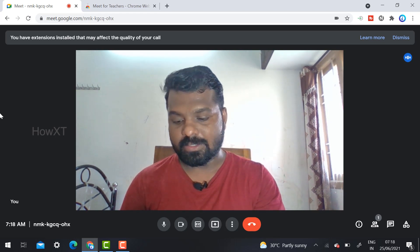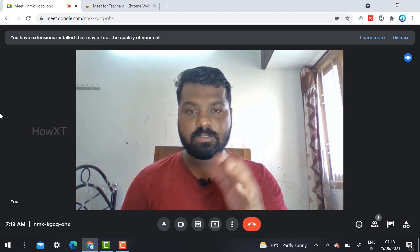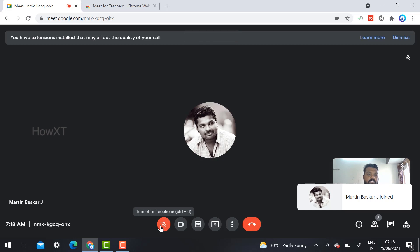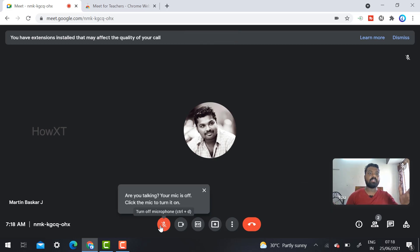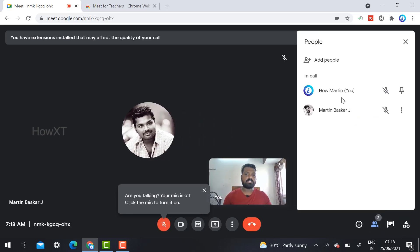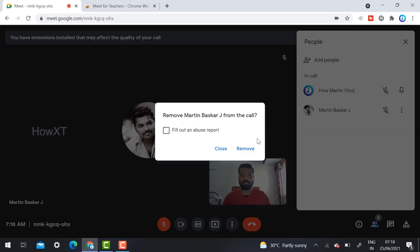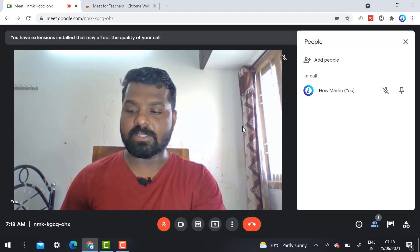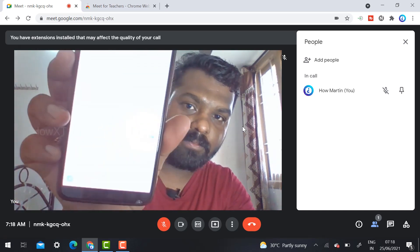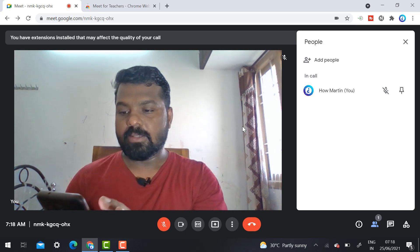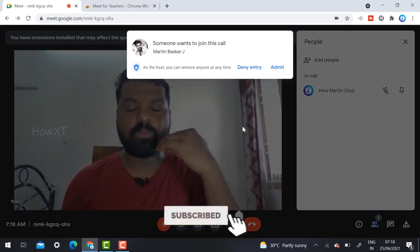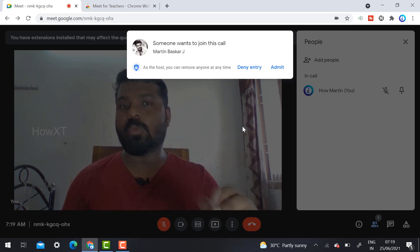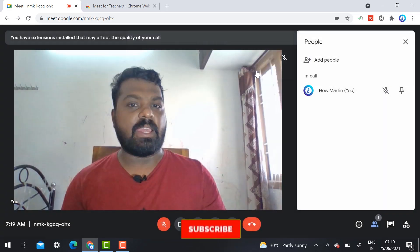Someone is going to join and disturb your class or webinar — the same problematic person is joining again. I admit them to the meeting and they give trouble. With many participants, only this one person is giving trouble. I kick them out and remove them from the meeting. But again, they want to rejoin. As you can see on my mobile phone, they try to join again.